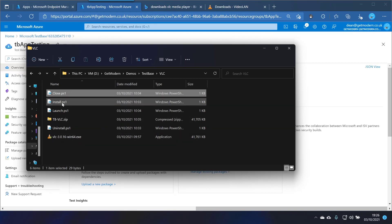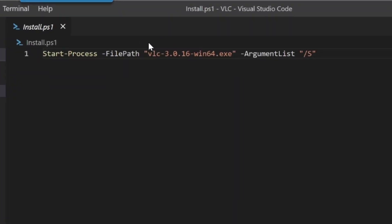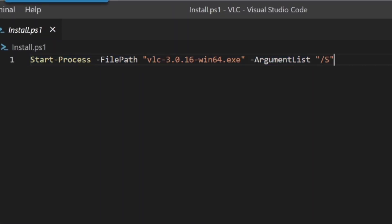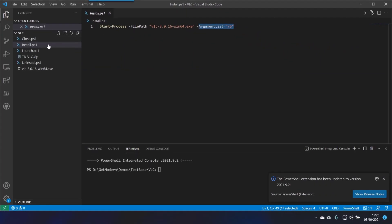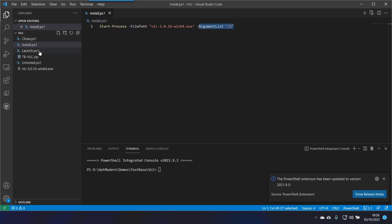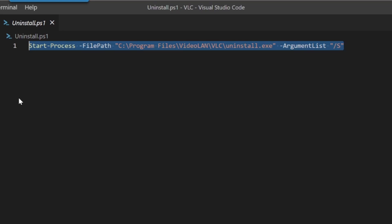So in the install script for example we have start process, then the file path name and the argument which is slash s. In the uninstall I'm going to just call the uninstall executable with a slash s. I've tested that to make sure it works.